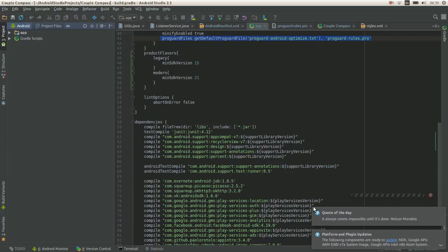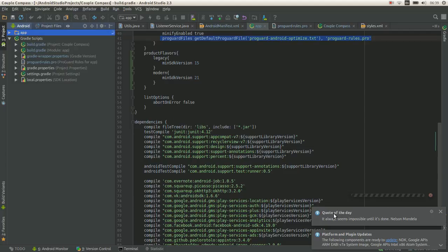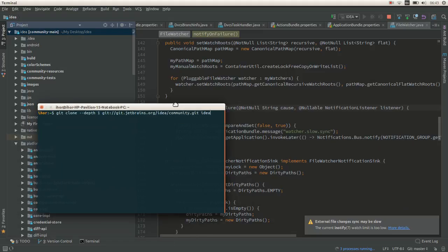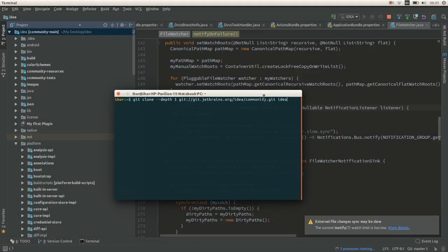Hey, this is Sigur from ahaxel.com and today we're going to create a plugin which displays quotes on the bottom right of the IDE.